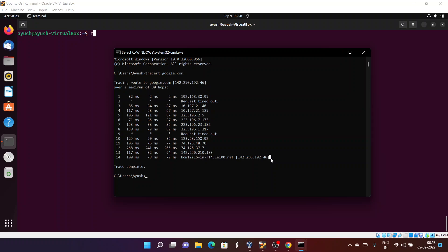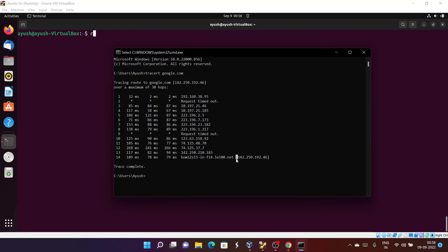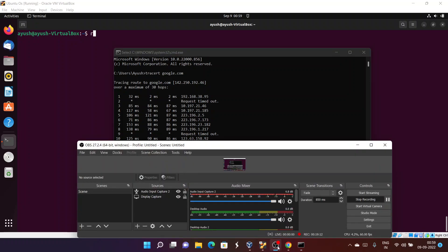I hope you liked this video because we got our required result — the destination address matched the IP address. That's all guys. If you have any queries, please ask in the comment section. Thank you for watching and we will meet in the next video with another amazing video.